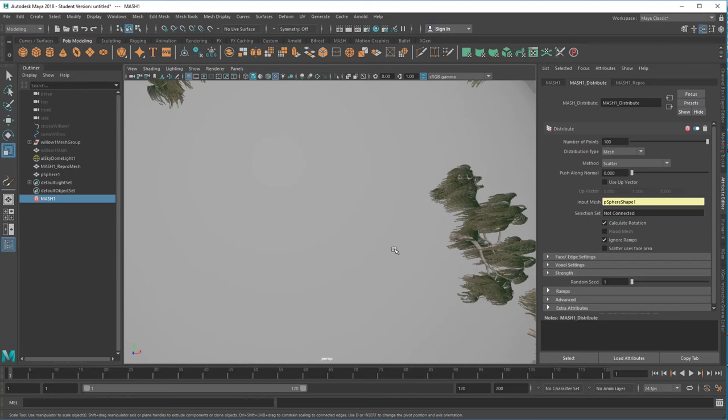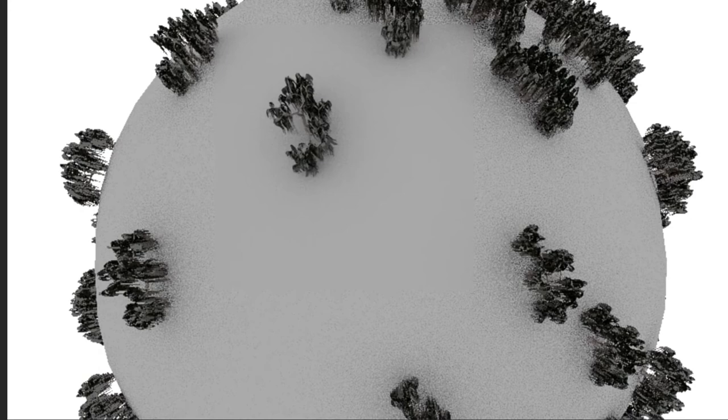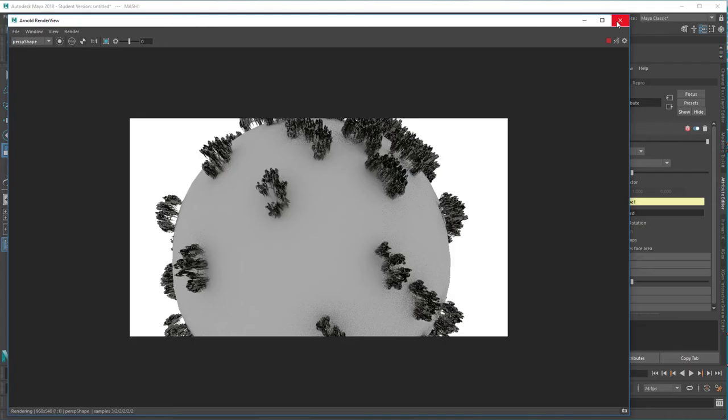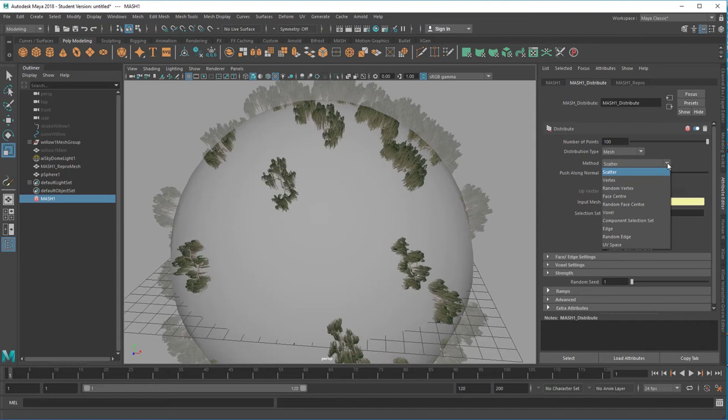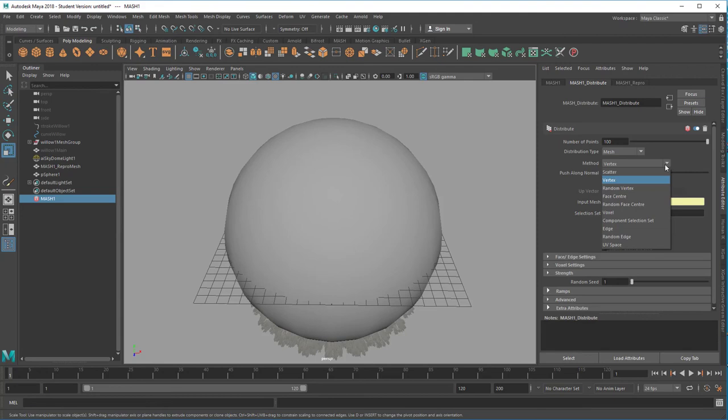And when we render it in Arnold we do get an interesting setup with nice soft shadows. And here you can play with scatter, vertex distribution, etc. What I wanted to say is you can combine paint effects objects with mesh if you convert them to polygons. Have fun, bye.